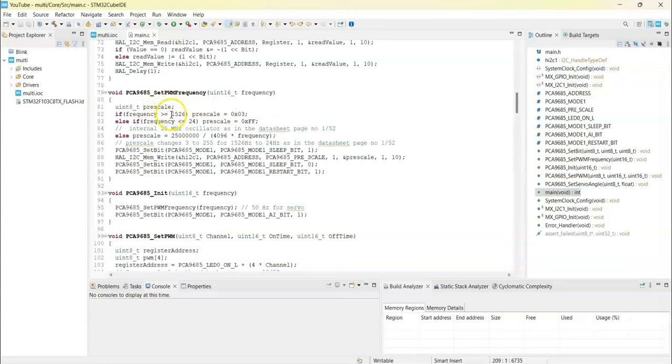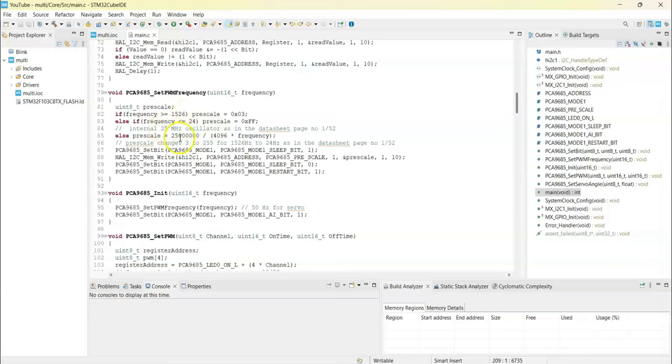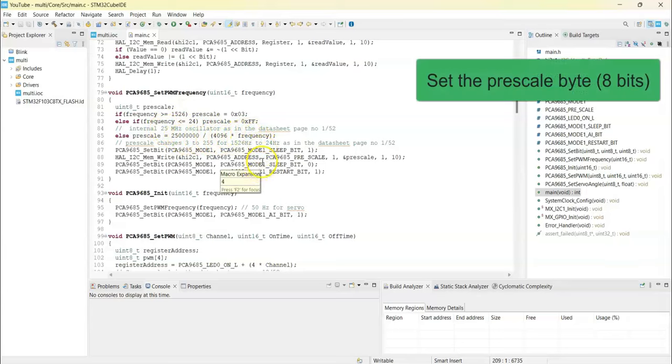This is setting the frequency. It can work from 24 Hertz to 1526 Hertz, that's the minimum and maximum. The oscillator has 25 megahertz. We divide by the frequency and set the corresponding bit.